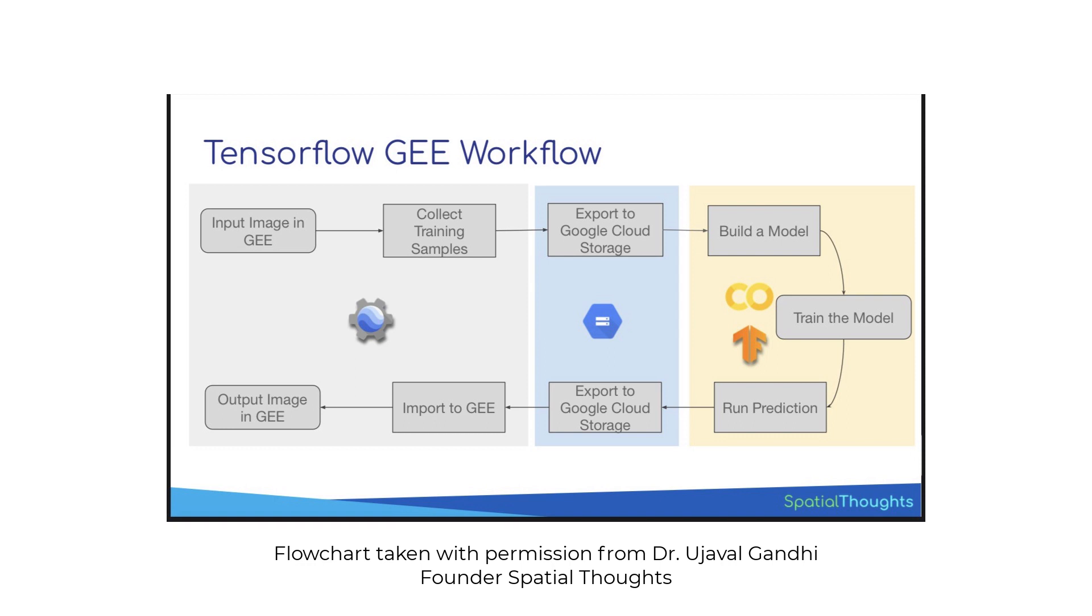Inside Google Collab, we will be using TensorFlow Python library to establish a deep learning ANN model. We will train the model, perform the accuracy assessment and classify the image. Next we will export the classified image back to the Earth Engine assets inside the project that we created and visualize the results.